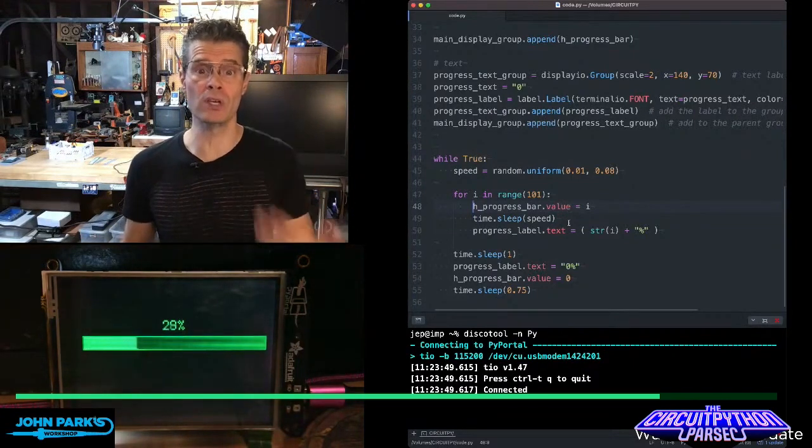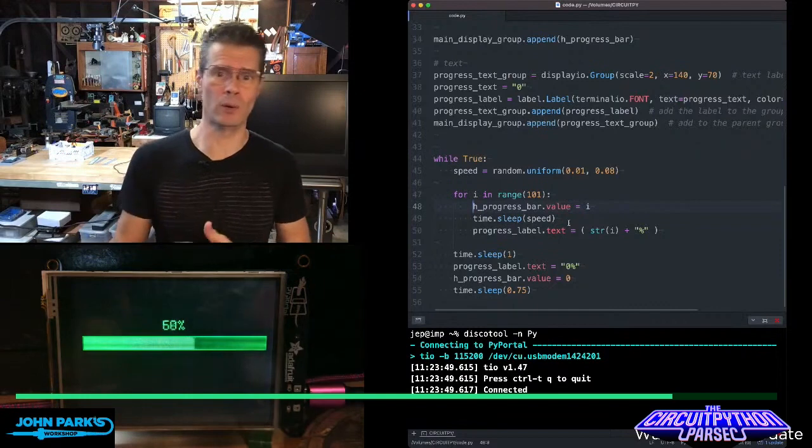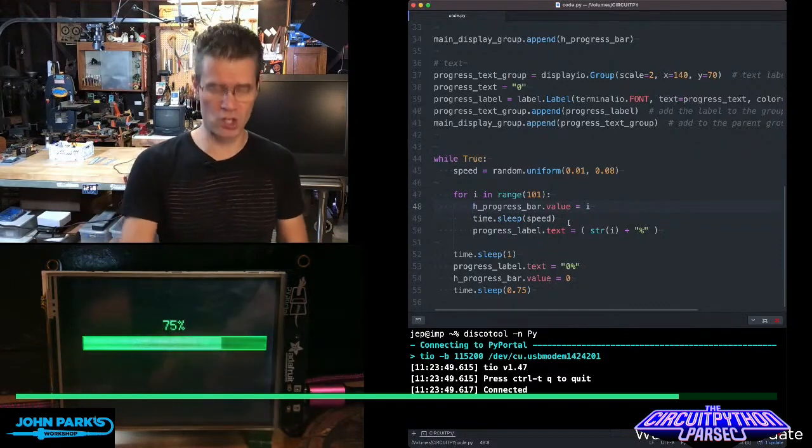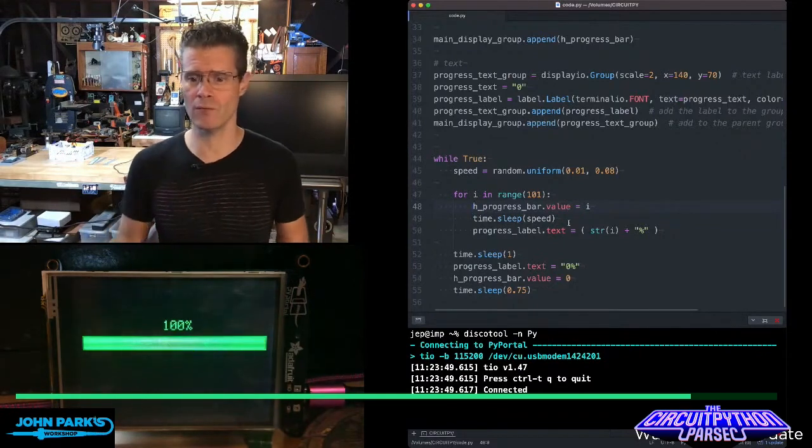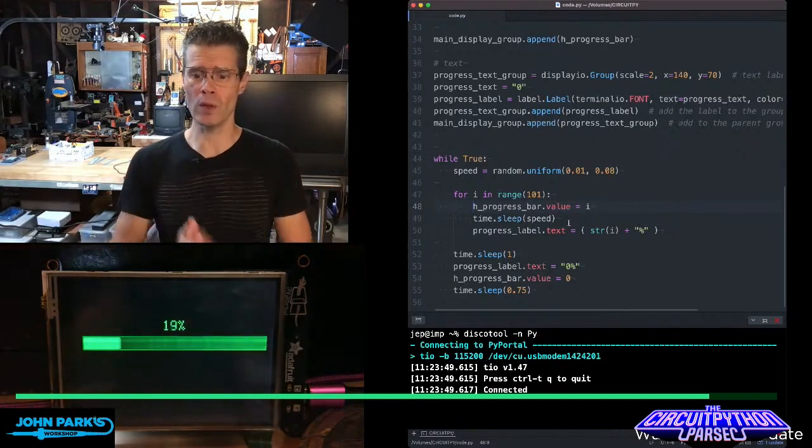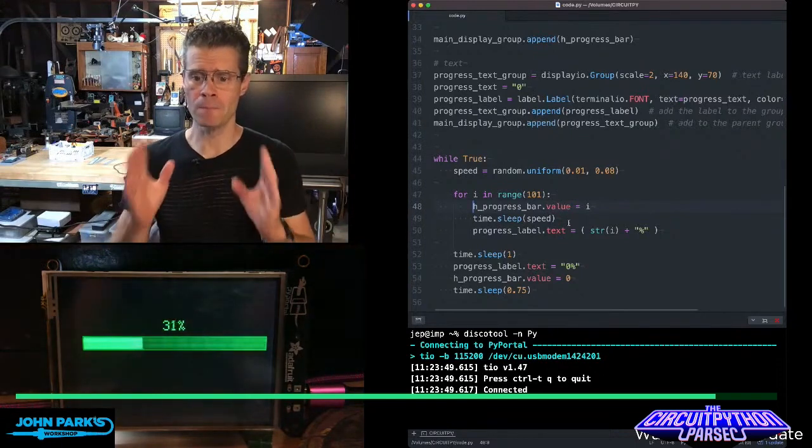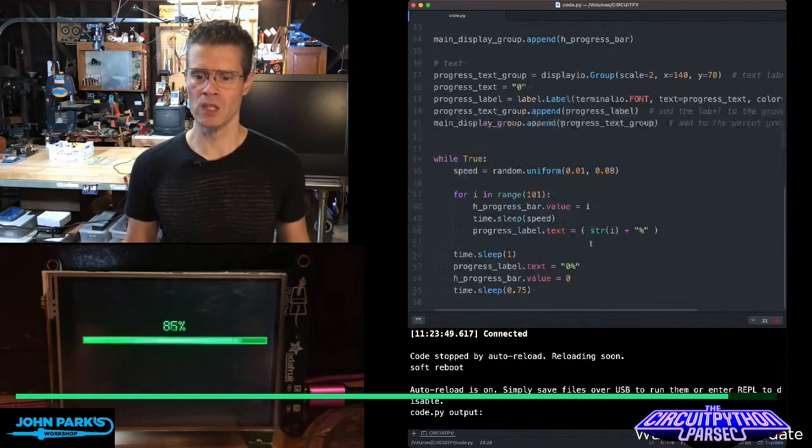It's also great for real feedback, for things like rotary encoders or touchscreens or data that you're streaming in from the internet. Anything you want to display visually with a progress bar, this is a great way to do it.